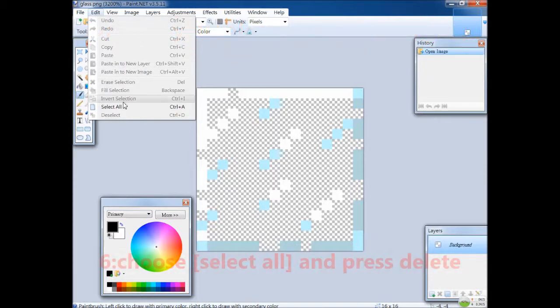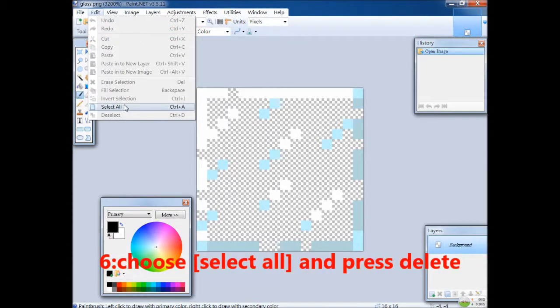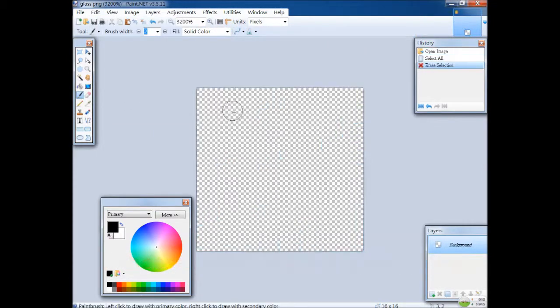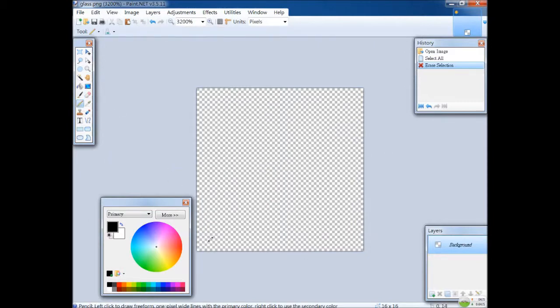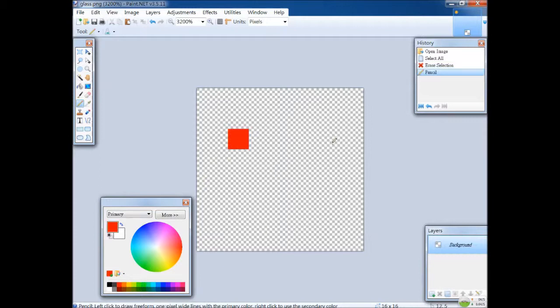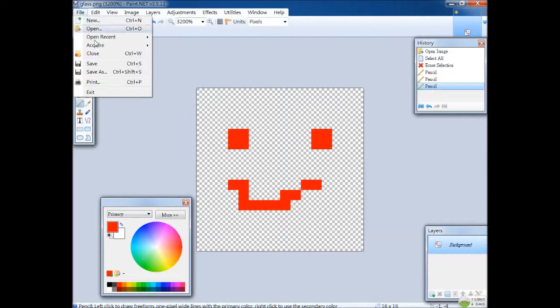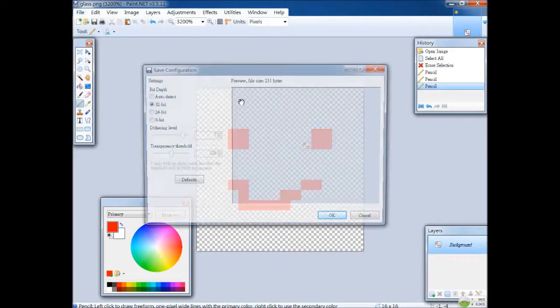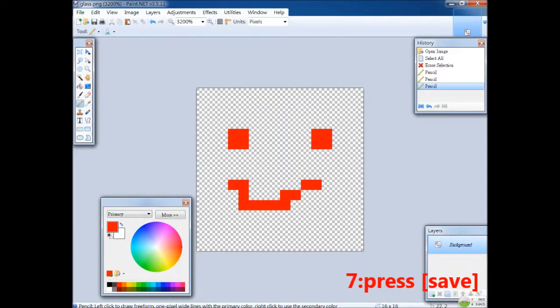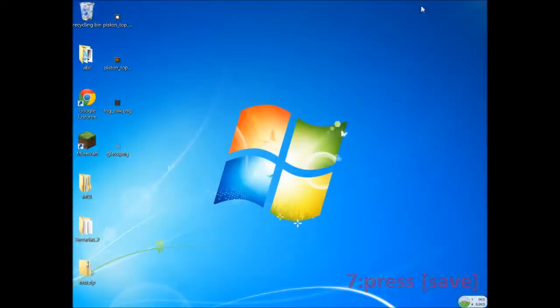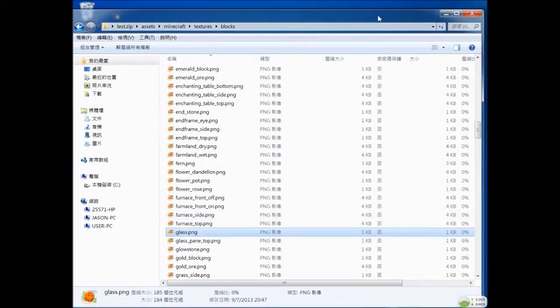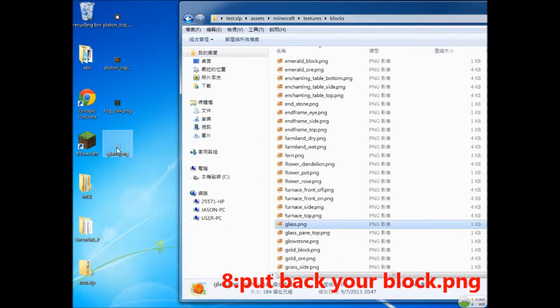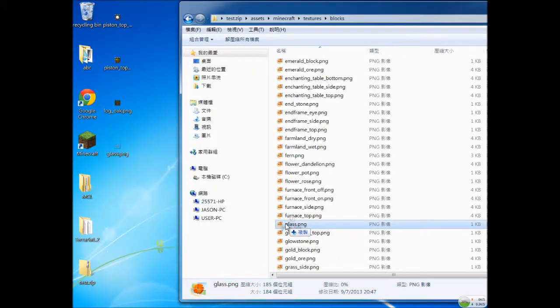Press select all and press delete. You can see there is nothing in here. But if you want to make it stylish, you can make for example a smile in here, whatever. Save back your file and close it, and put your Minecraft glass PNG back to here.